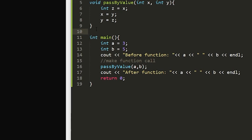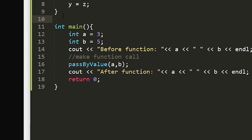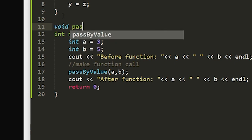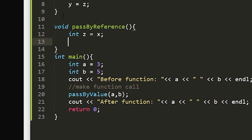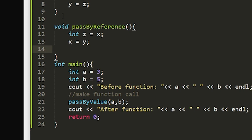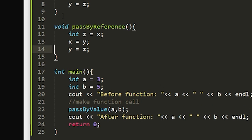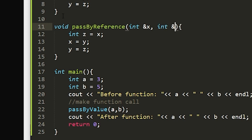To pass by reference, we'll write a very similar function with a few changes. We'll write 'void passbyreference', leave the formal parameter blank for now, and fill in the function with the same body — creating that third integer z set equal to x, x equal to y, and y equal to z. The difference between pass by value and pass by reference syntax is that we take in our formal parameters with an ampersand before the variable name — so int& x and int& y.